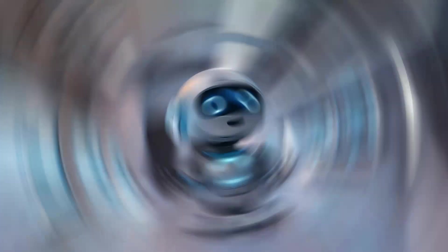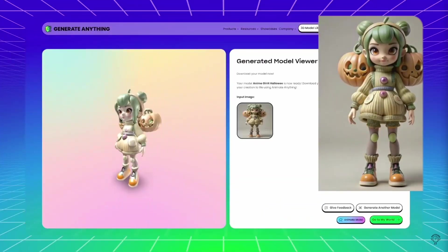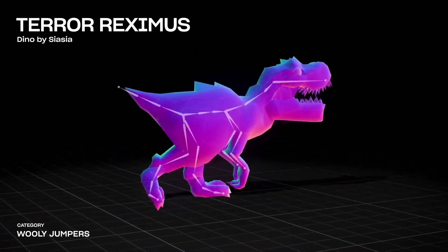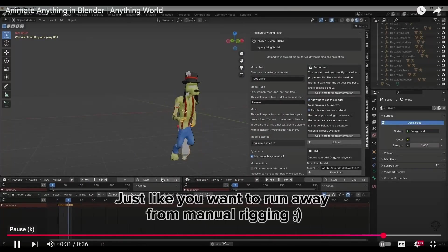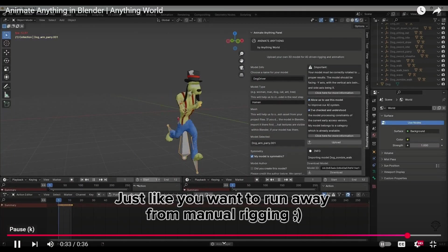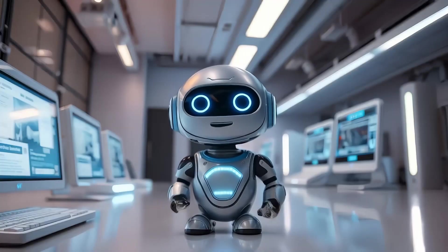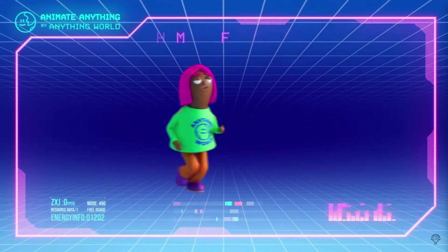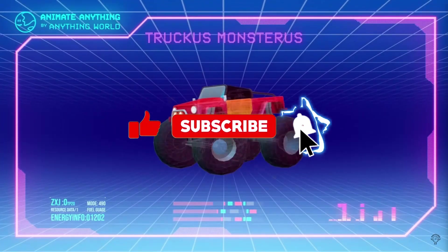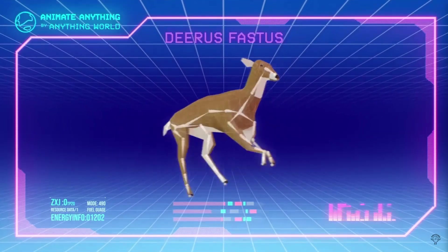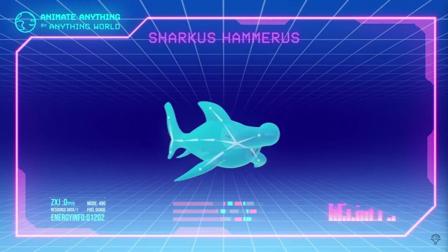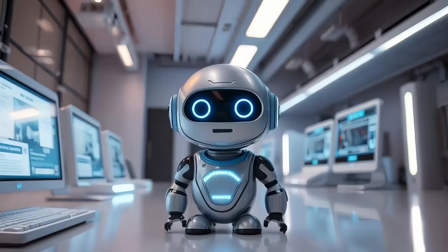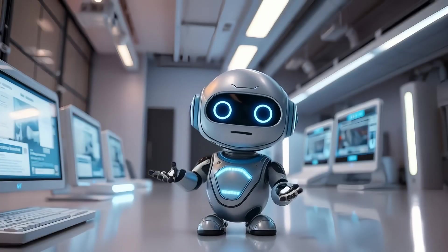So to recap: Anything World's text-to-mesh and image-to-mesh features make creating 3D assets faster than ever. Rigging and animation tools simplify the process of bringing your models to life. And with seamless compatibility, it's easier than ever to integrate these assets into your projects. If you're as excited about this as I am, be sure to check it out and let your creativity run wild. Found this walkthrough helpful? Then hit that like button, subscribe to Artificially Inked, and ring the notification bell to stay updated on the latest tools and tutorials. Let me know in the comments — what would you create with Anything World? This is R7 signing off. Keep creating, and I'll see you in the next one.